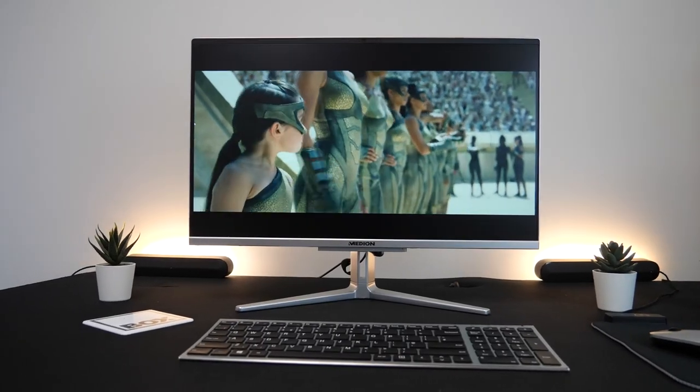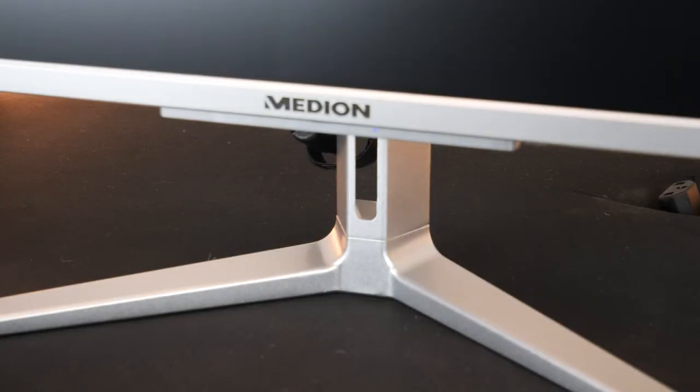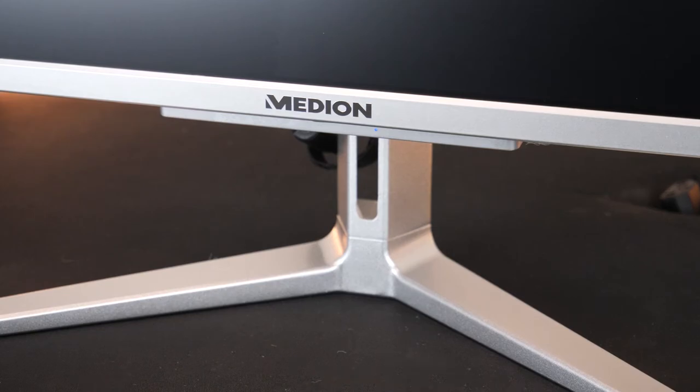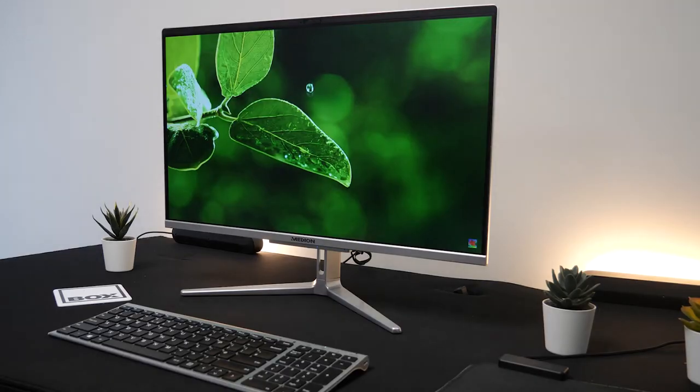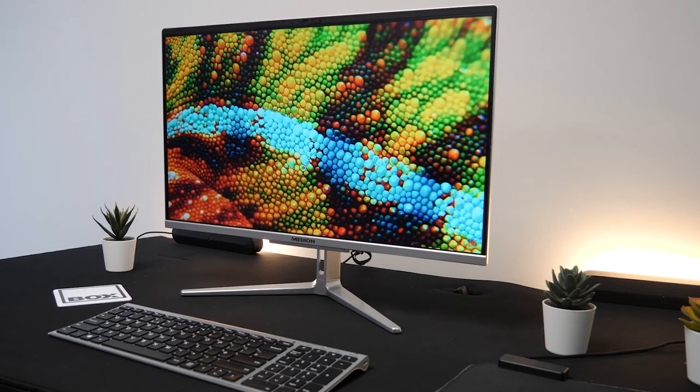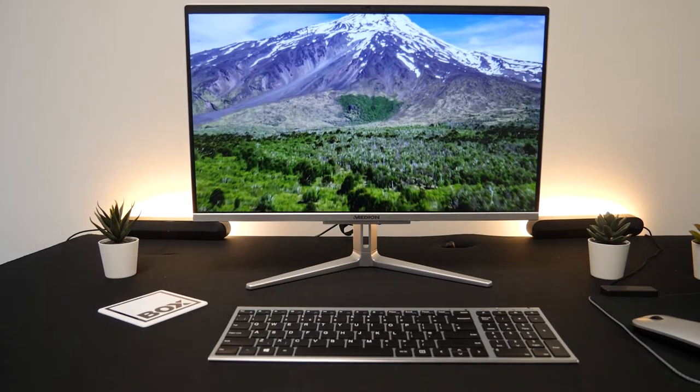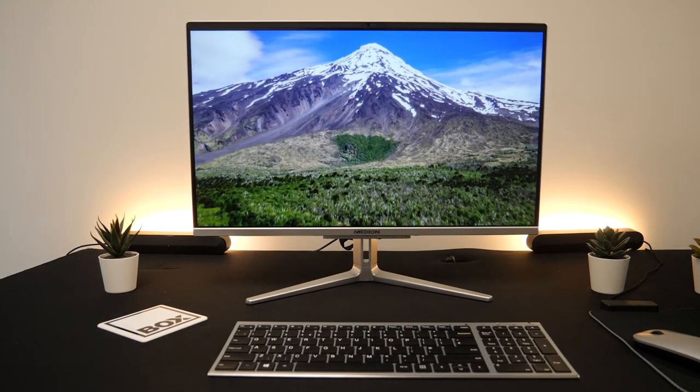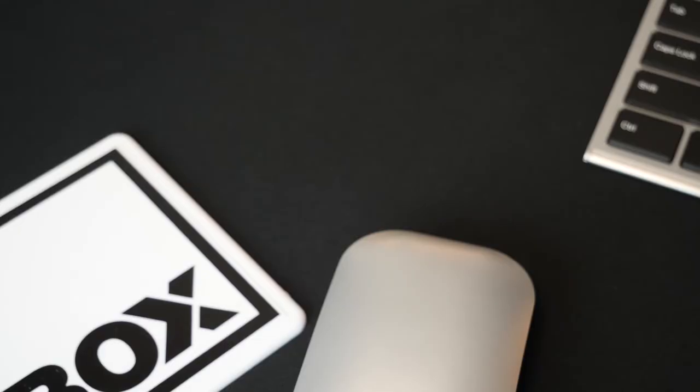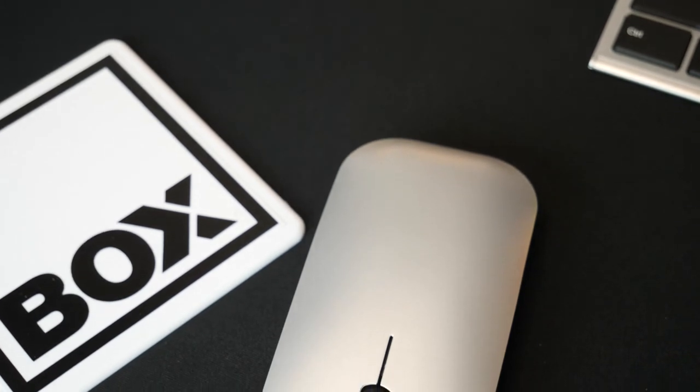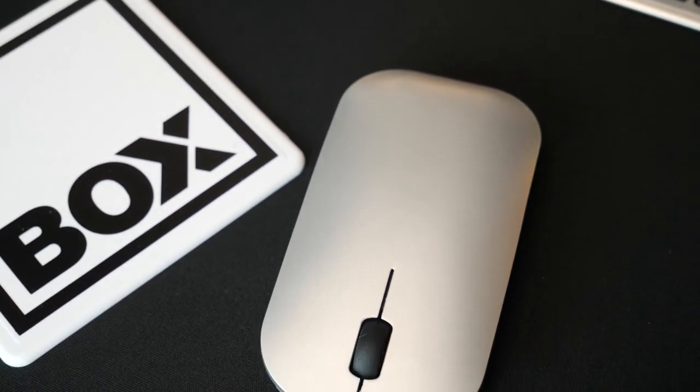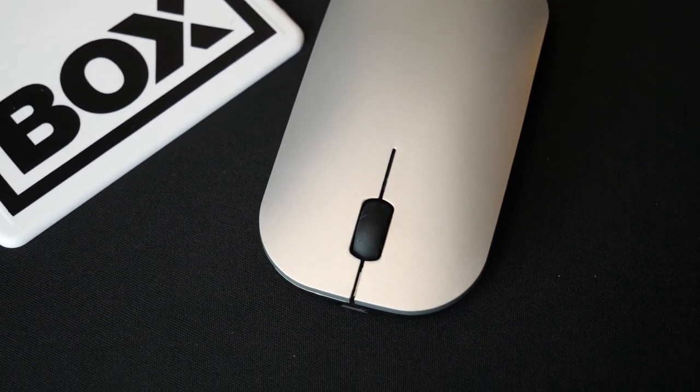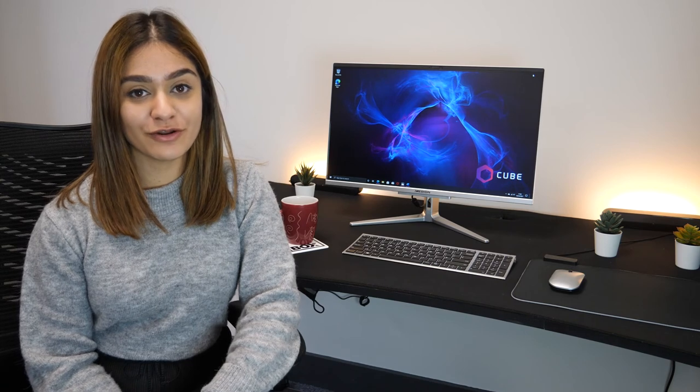Overall this Medion is a really great all-in-one that's perfect for a full day's work or casual use as it can handle daily tasks with speed and ease. Its additional features such as a one terabyte hard drive, wireless keyboard and mouse, and stylish design are great added bonuses. What do you guys think of this all-in-one? Make sure to let us know in the comments below.